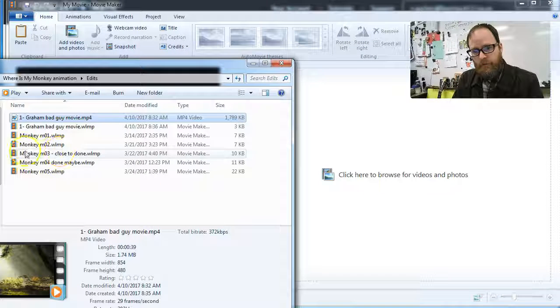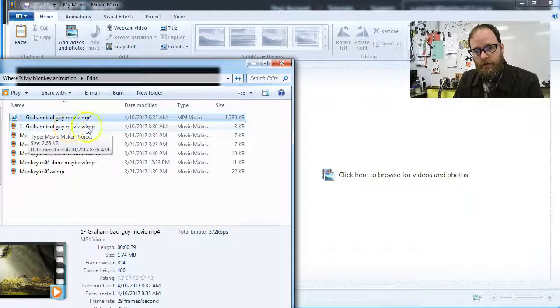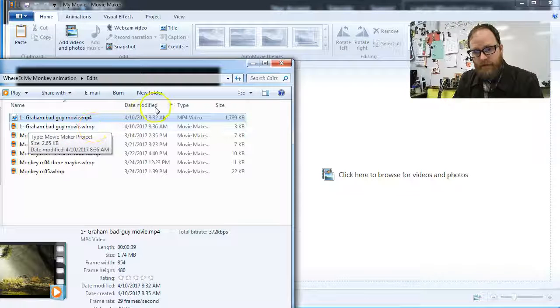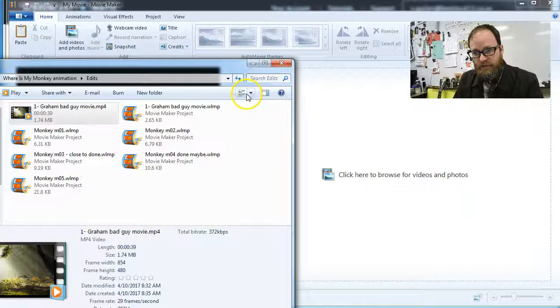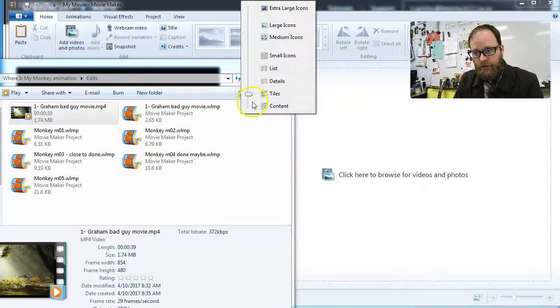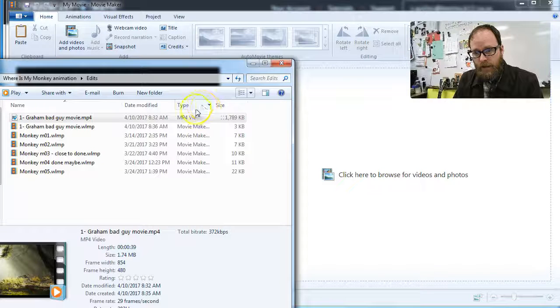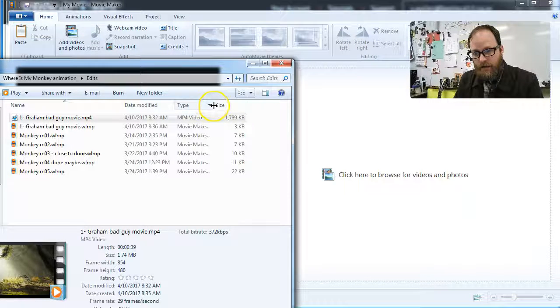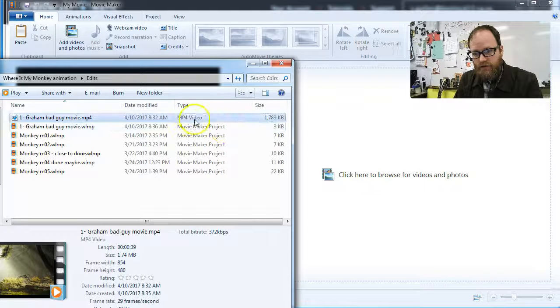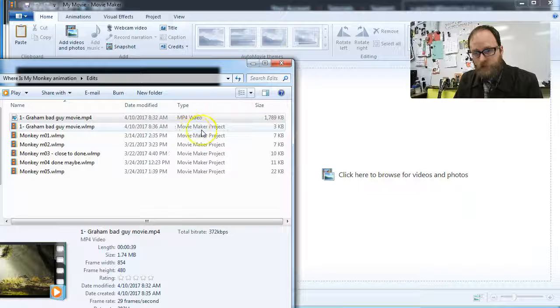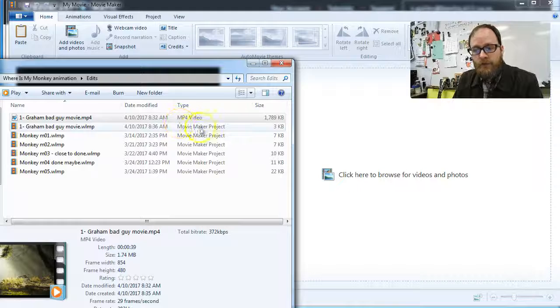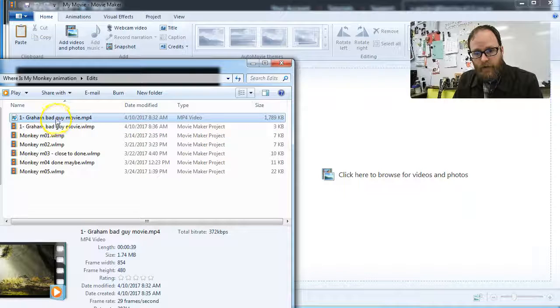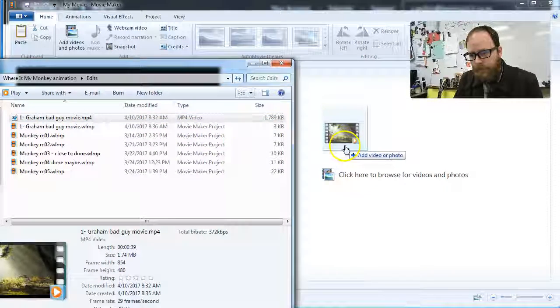I've opened up Movie Maker and I have files, and if you look, you might have the same name. You want to look at the type of file. If you can't see the type of file, you're going to click on this button and go to details. You can see MP4 video, Movie Maker project file. We do not want the project file, we want the video. So we're going to drag the video in and drop it.